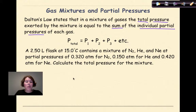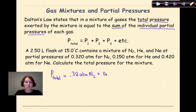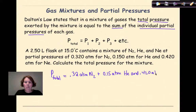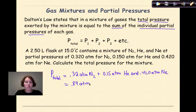Literally all we are going to do is add together the pressures. P total equals 0.32 atmospheres of nitrogen, plus 0.15 atmospheres for helium, plus 0.420 atmospheres for neon. If we add these three pressures up, we get the total pressure, which is 0.89 atmospheres. Dalton's law is literally as easy as adding up the pressures given in a word problem.